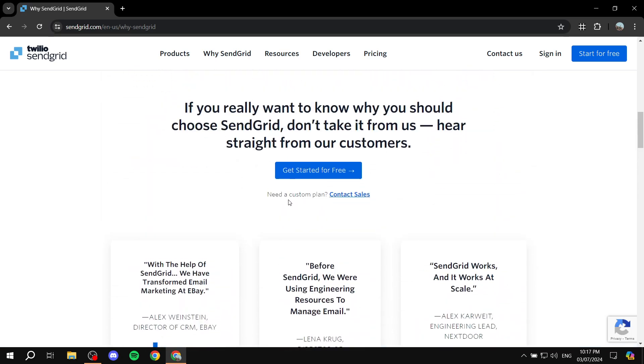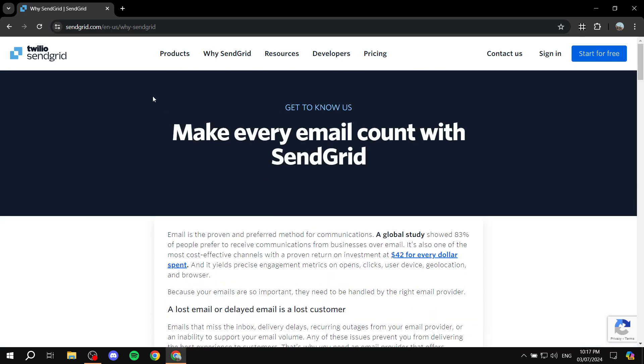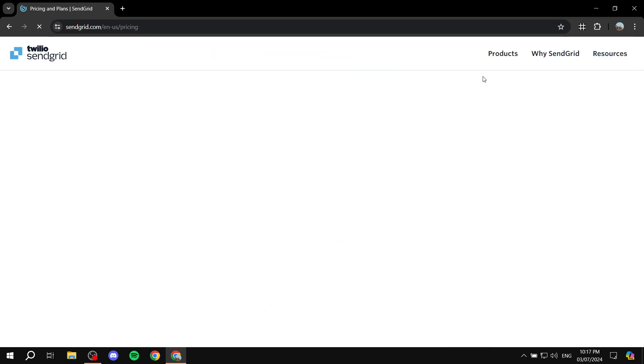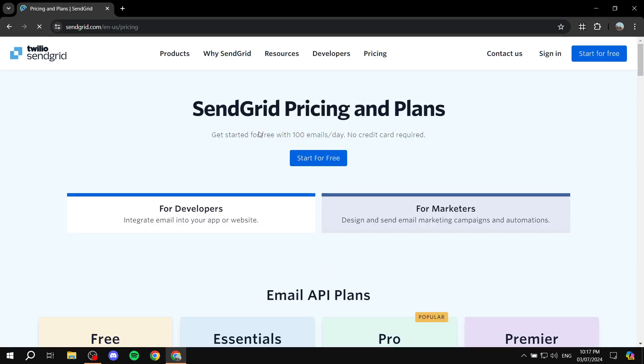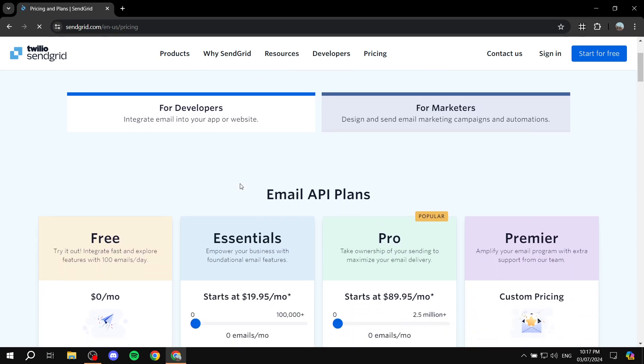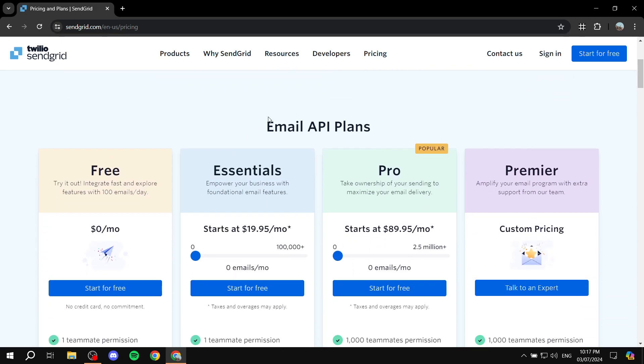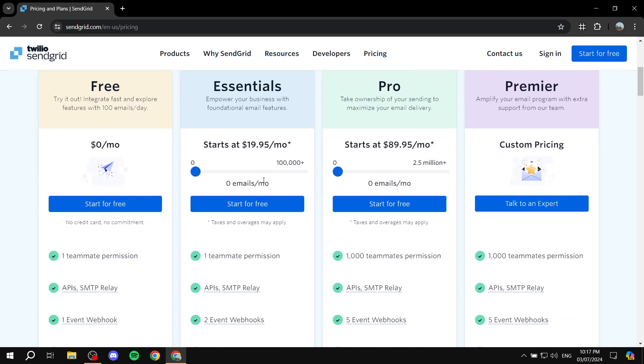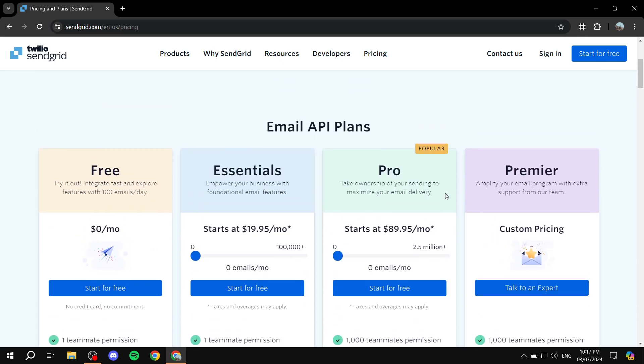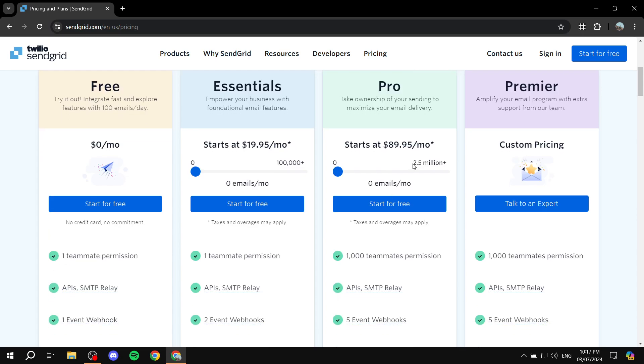You can visit their website by just going to SendGrid.com. It is owned by Twilio, so if you have a Twilio account, that would be great. We can go to pricing just to let you know exactly how much you would want to pay if you want to get started with SendGrid. They do offer four different plans or two paid ones, and then we have the premier one which is going to be a custom pricing one.